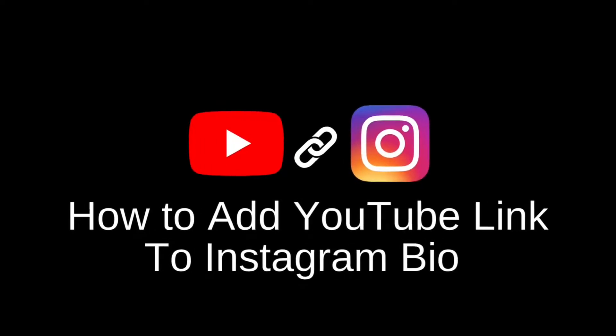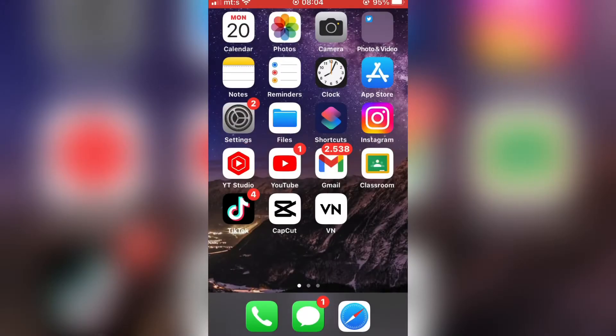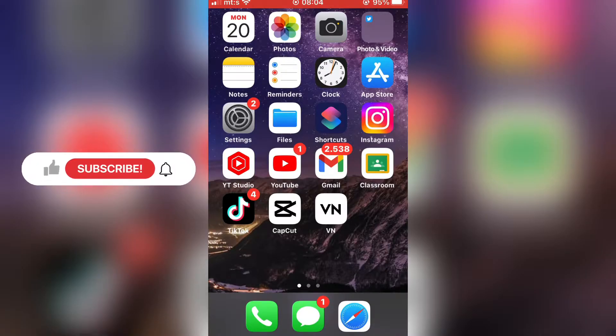Let's learn how to add a YouTube video link or your channel link to the Instagram bio. It's a pretty simple tutorial, so let's start.